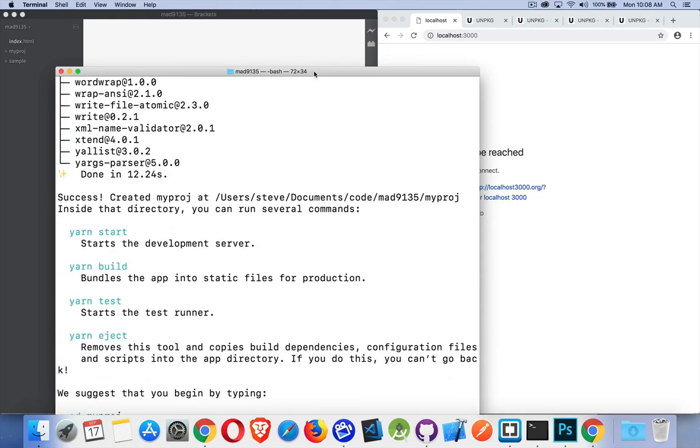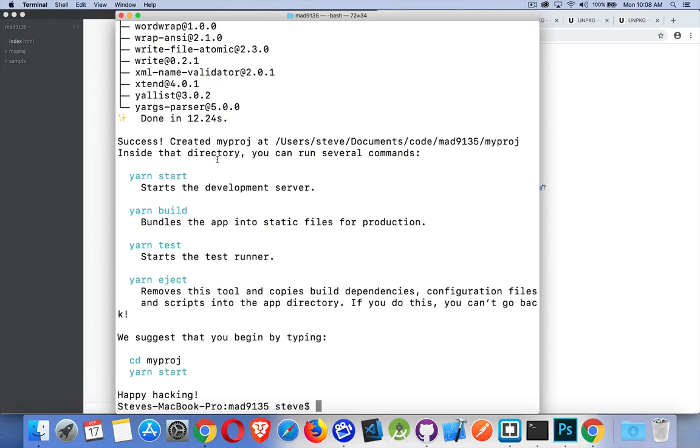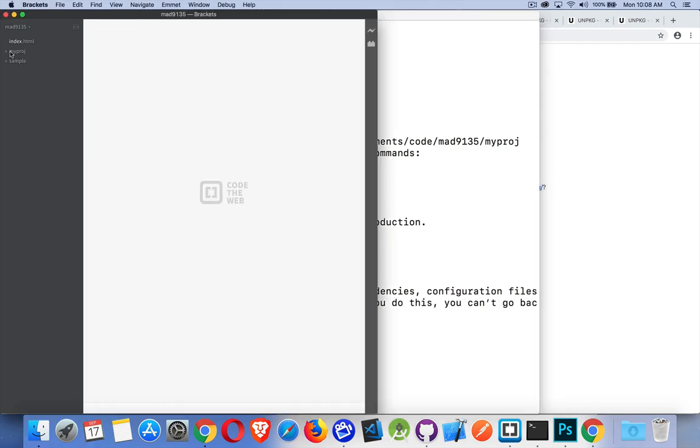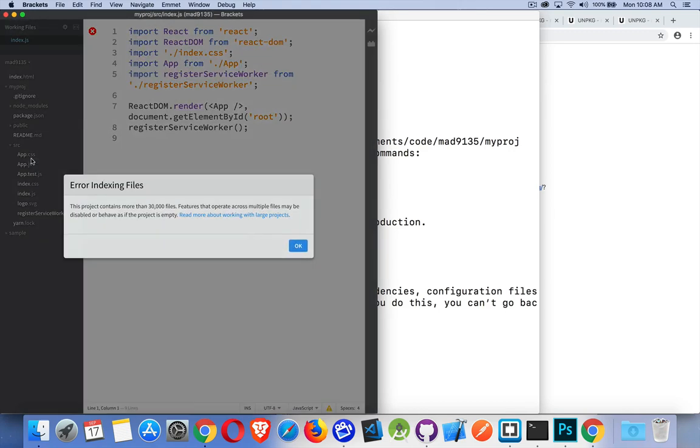All right, so we have all this stuff installed. Success! So I have now created my proj, so I've got a folder now called myproj inside my MAD 9135 folder, which is right here. So in Brackets, here's myproj. I open that up and I have all these files inside of here. Inside the source folder, this is where I'm going to do all my work.